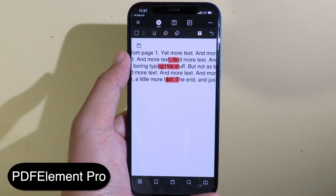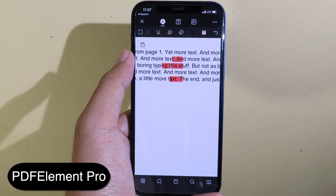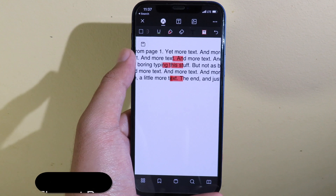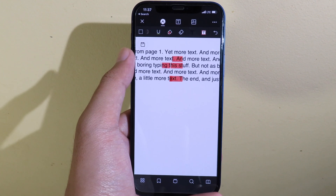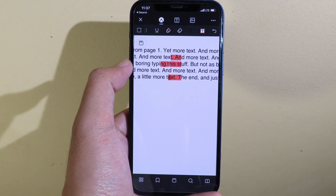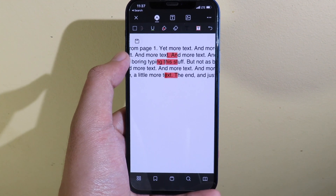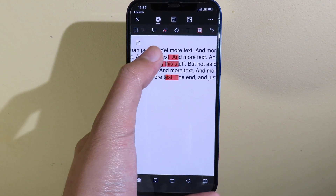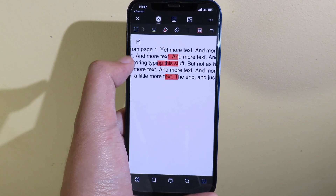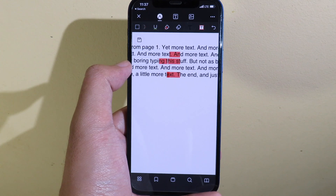PDFelement Pro allows you to create, edit and annotate PDF files. If you have a PDF document you can easily edit it, and one more thing — it is an Acrobat alternative tool. You can see the interface is very friendly.